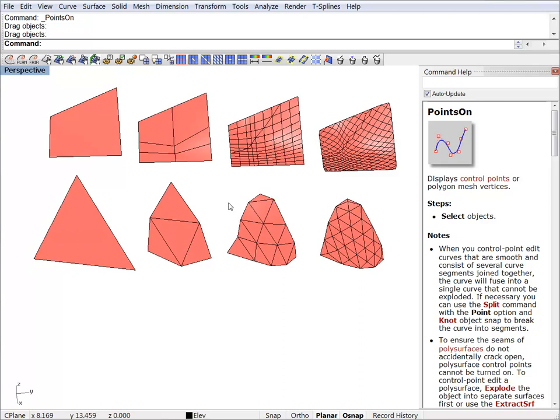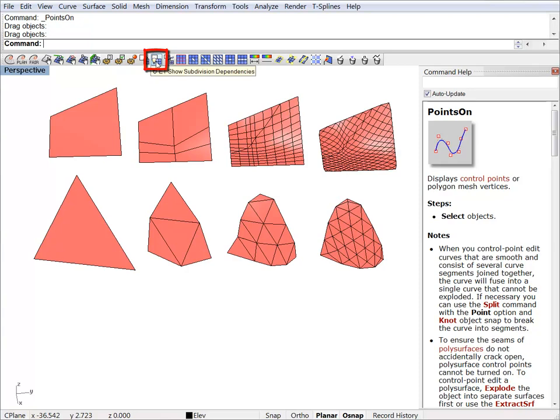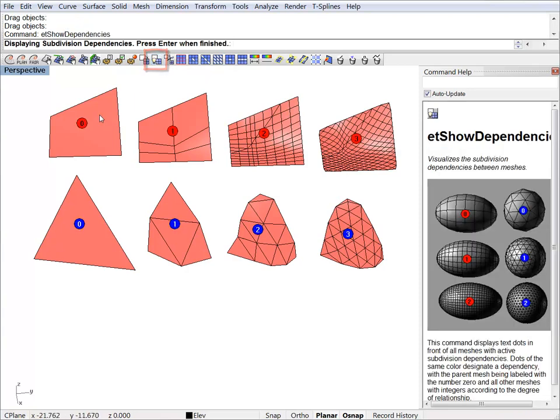Now, all these objects are dependent upon each other. But if you get lost and don't know which one depends on which one, we have the option of identifying the dependencies. You just hit the button, and the plugin will display a numbered color dot, so you can easily identify the dependencies.